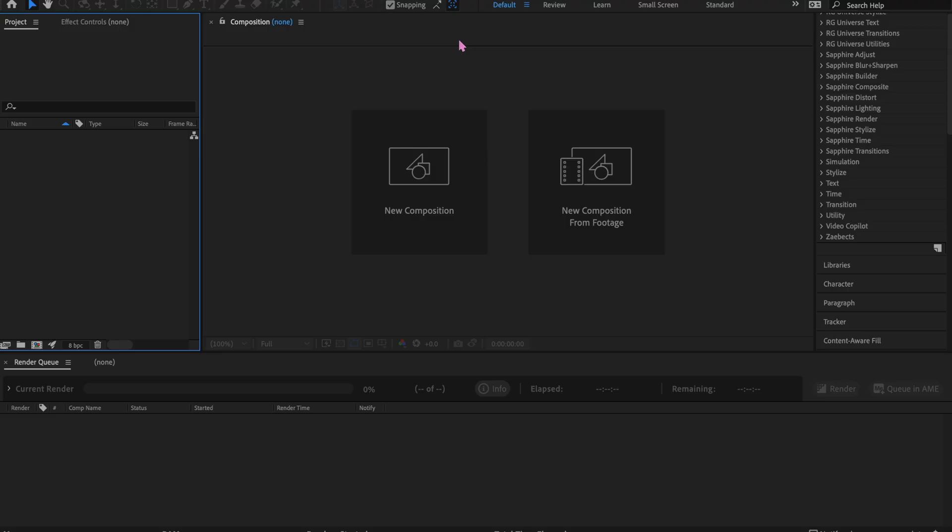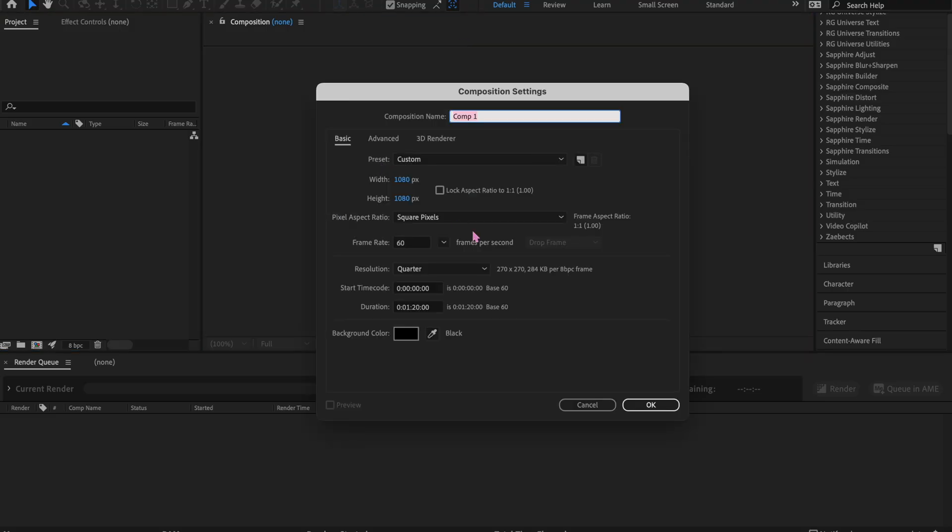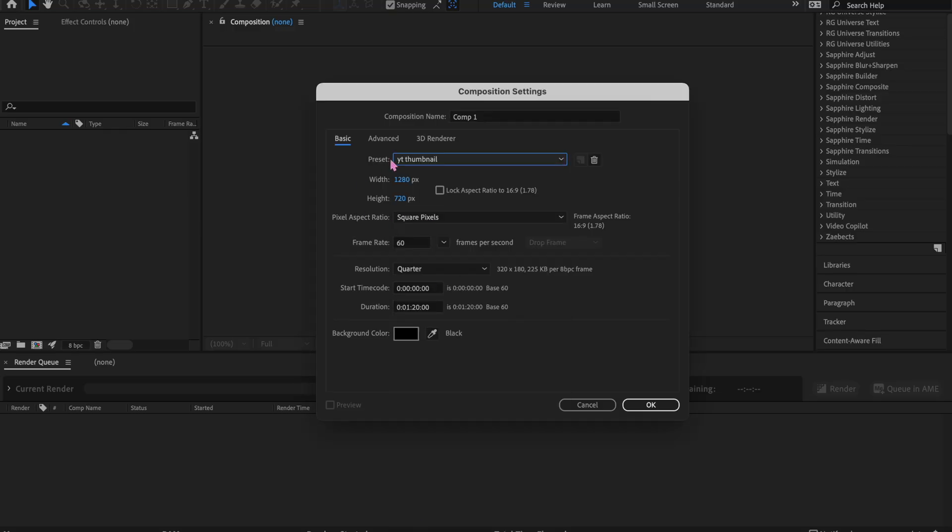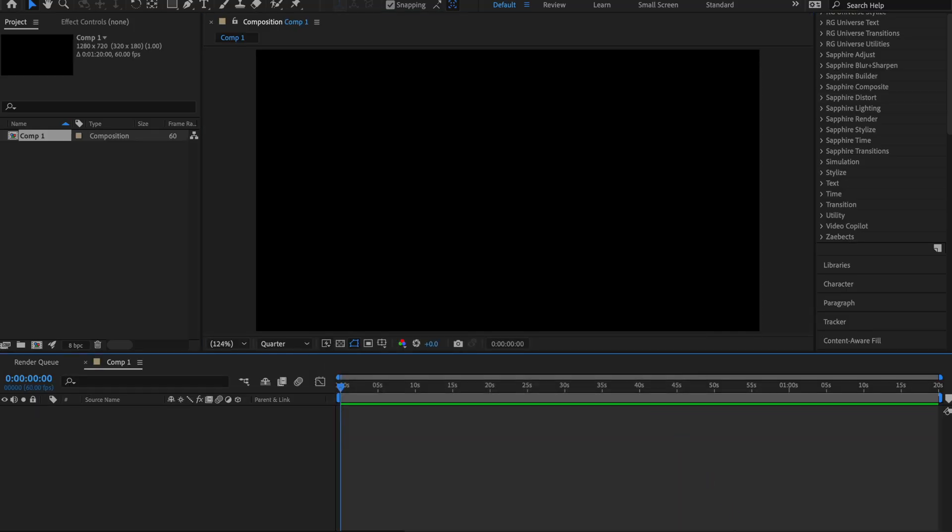So I got my picture and now we're gonna go to After Effects. Here we are. So we go to New Composition, and then I have a preset saved of the ratio for thumbnails, which is 1280 by 720, and then that's all we need.